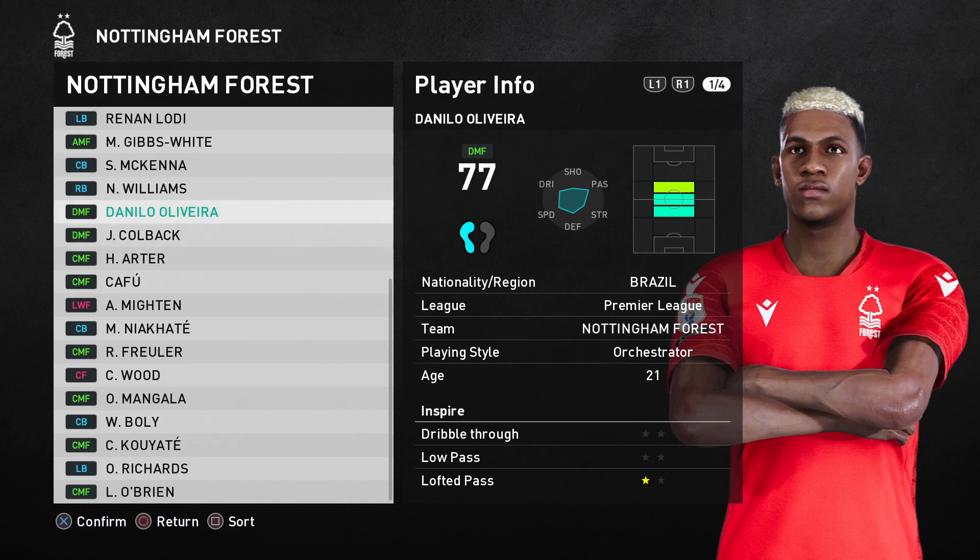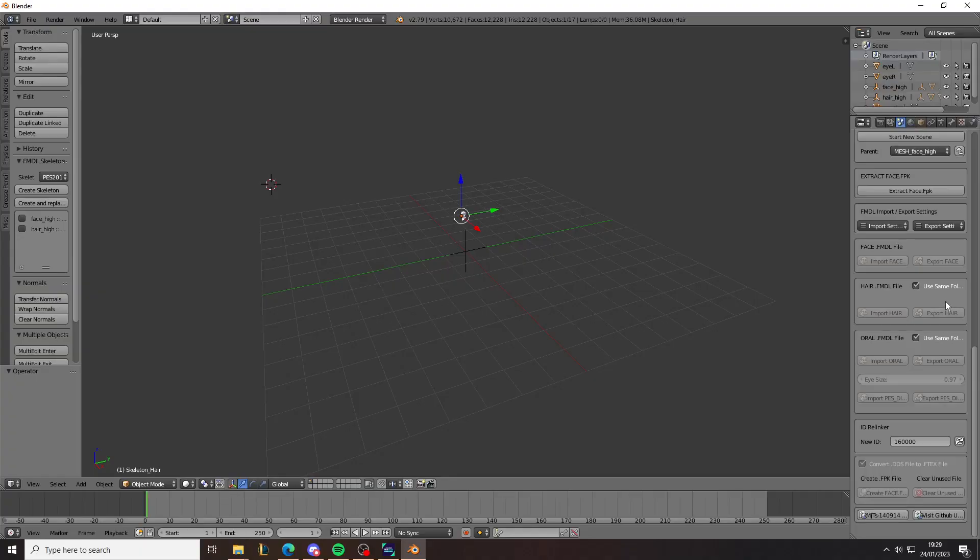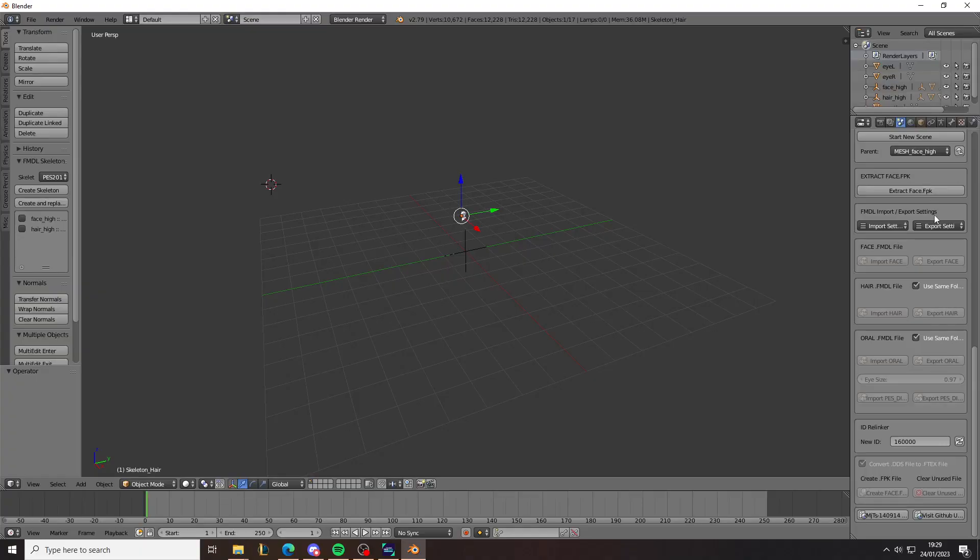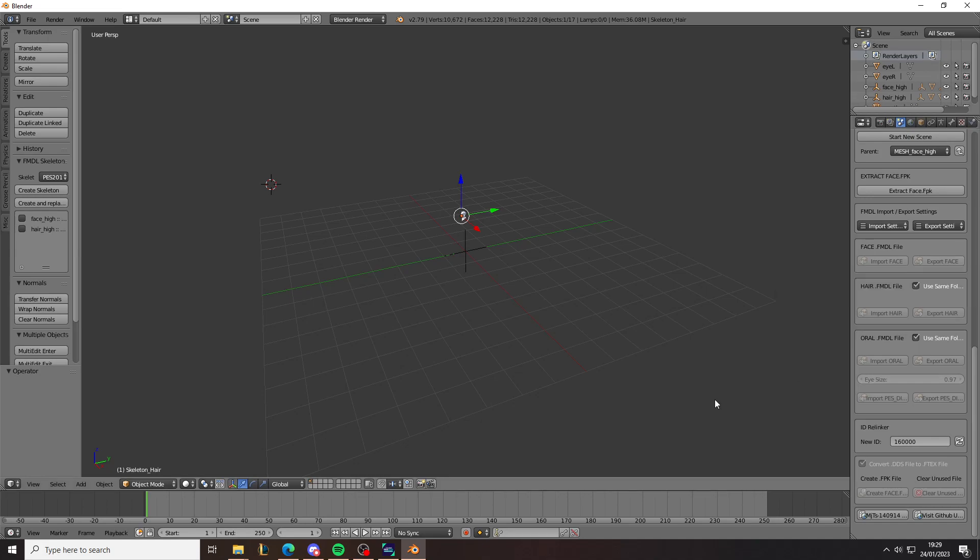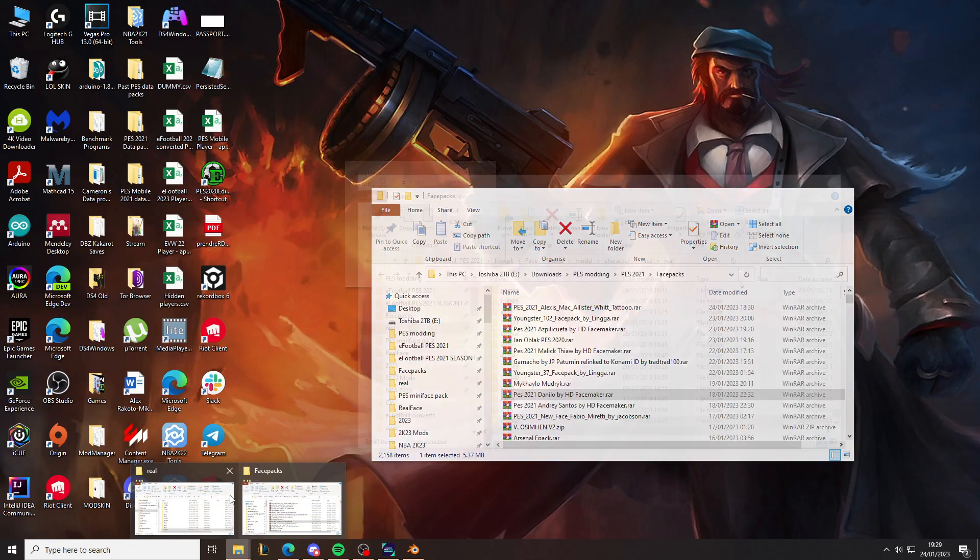Sometimes there is a problem where exporting the face. So remember when I did this step here. Or I clicked on export. Export hair, export face. Sometimes this causes a problem. And the face textures get corrupted. If the face textures get corrupted, you're going to go back to the original download.